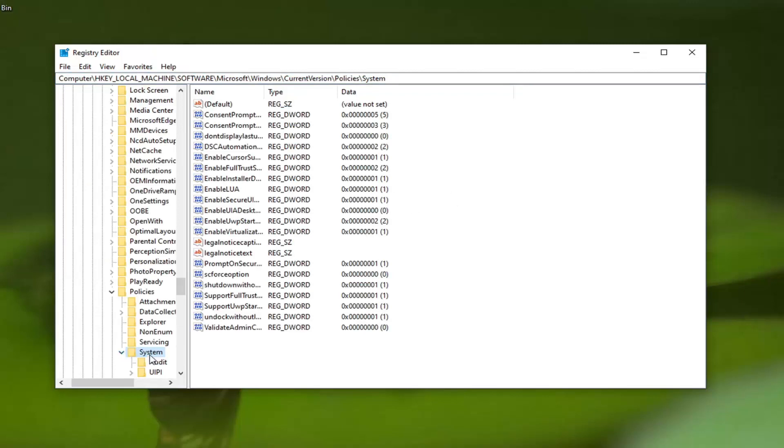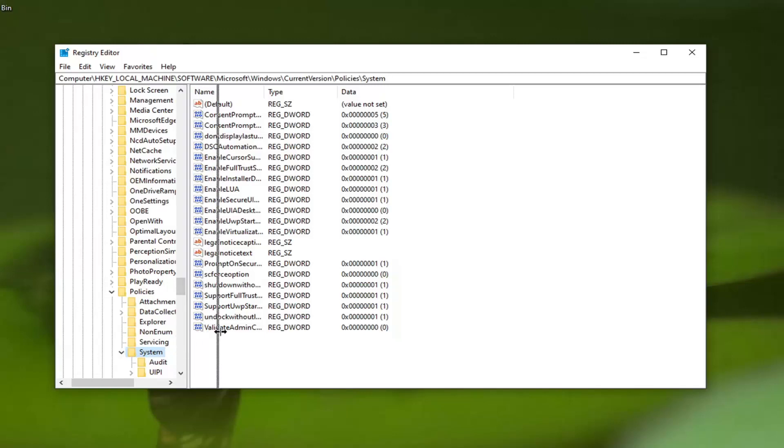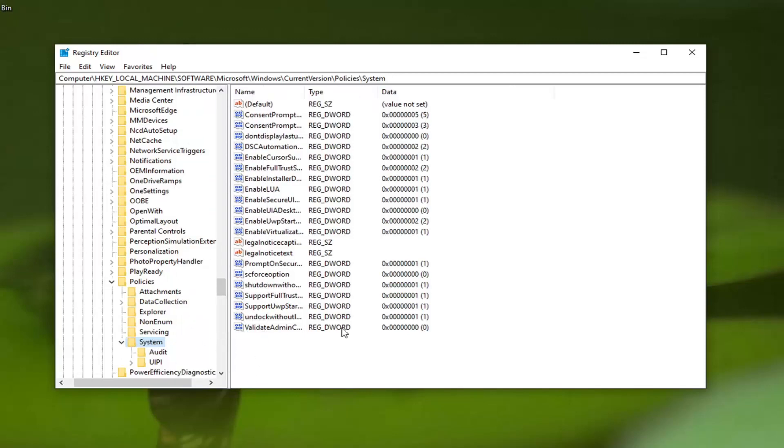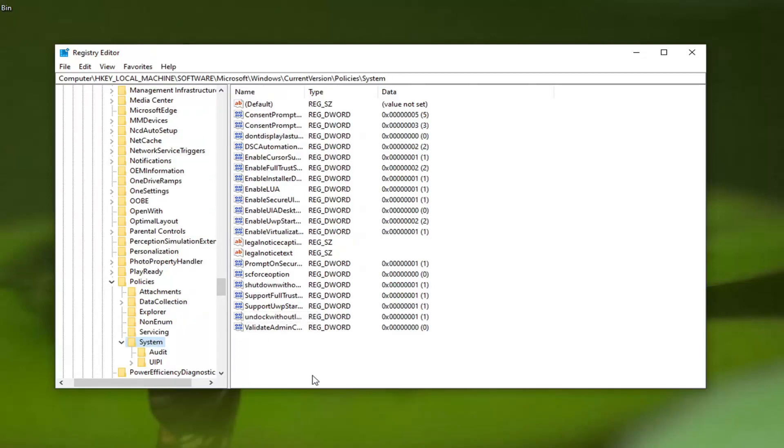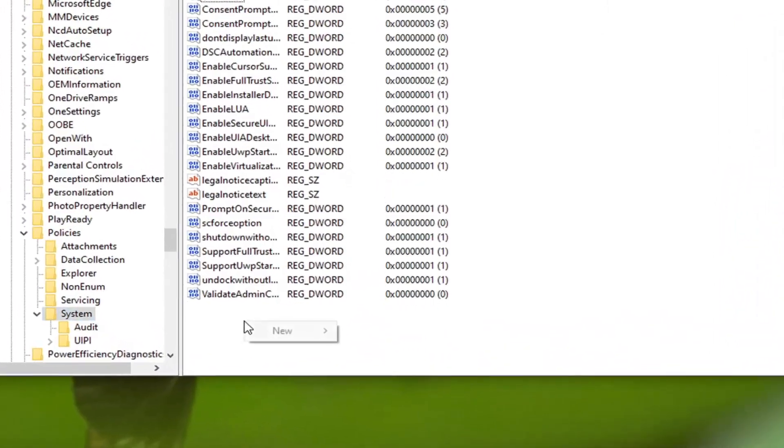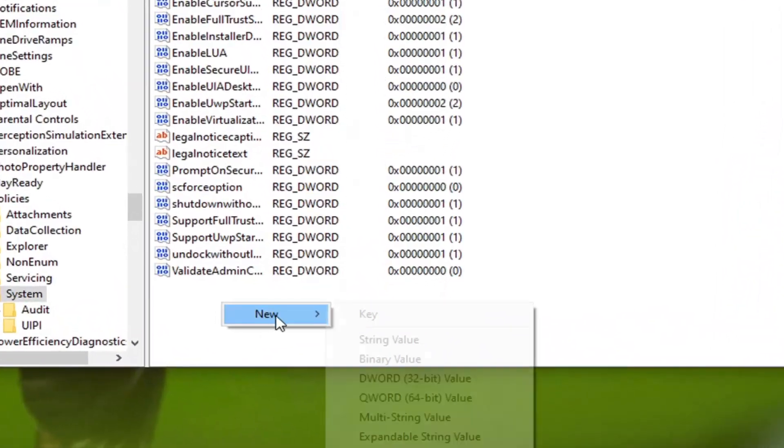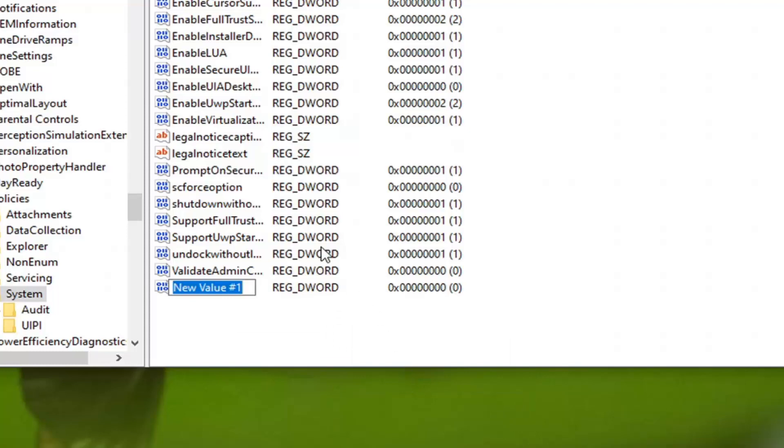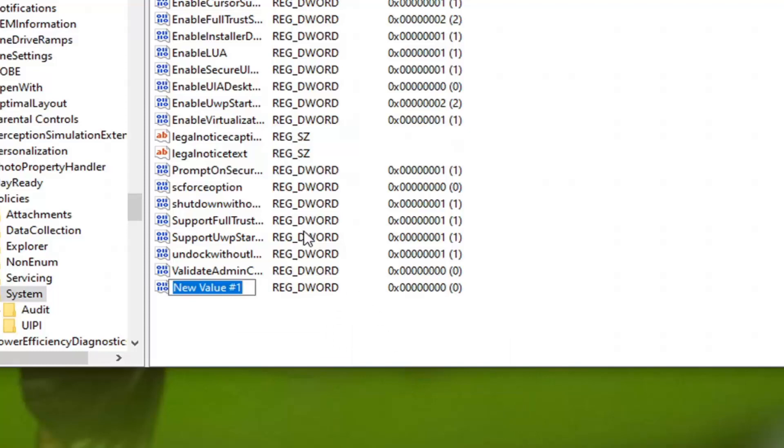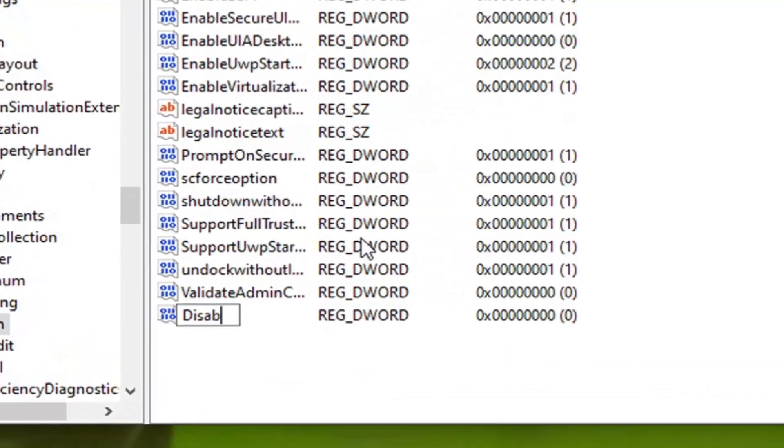Right-click on the System folder on the left side. Now on the right side, right-click in a blank area, select New, and then select DWORD 32-bit value. Name this value DisableTaskMGR, all one word with no spaces.